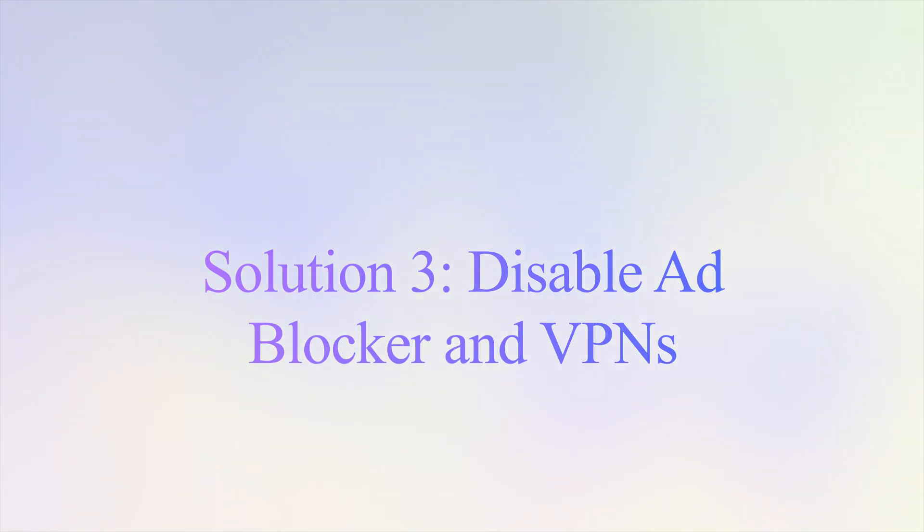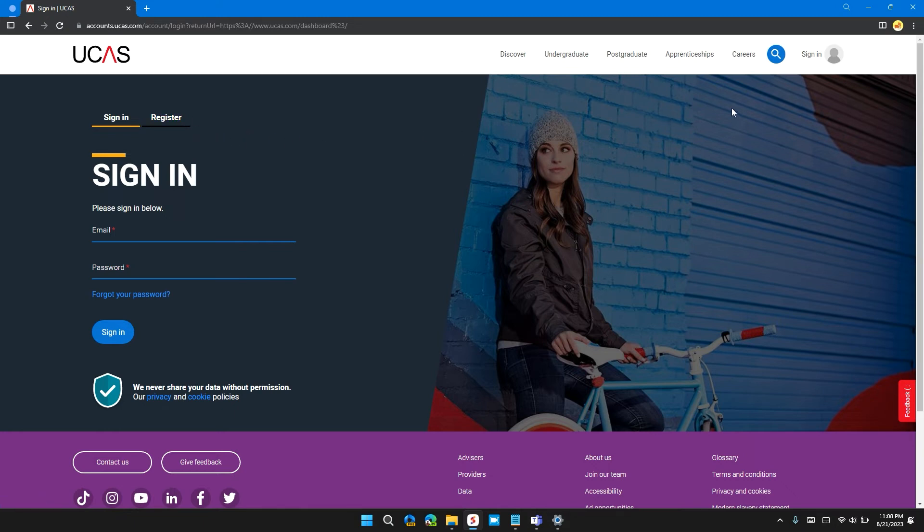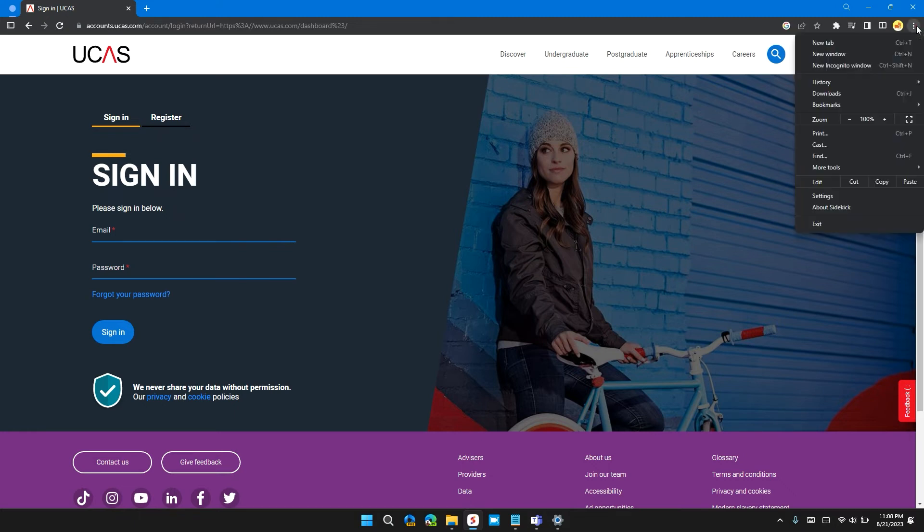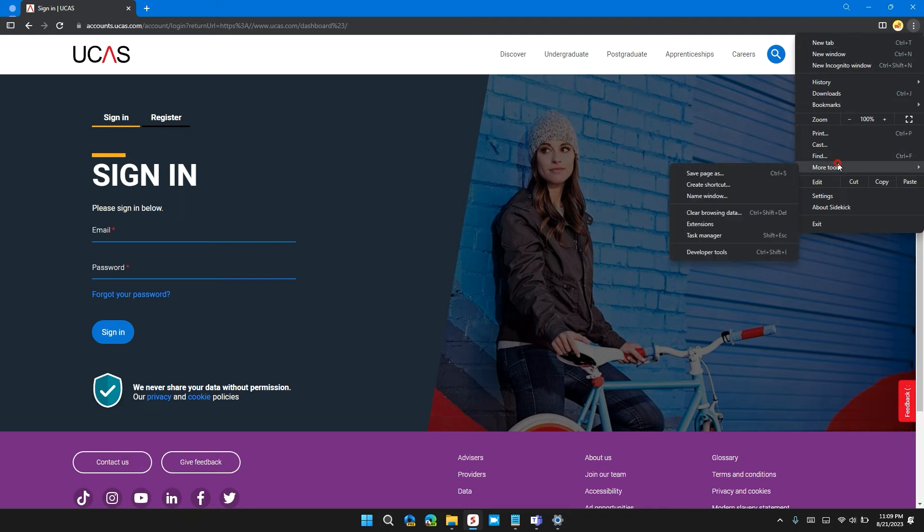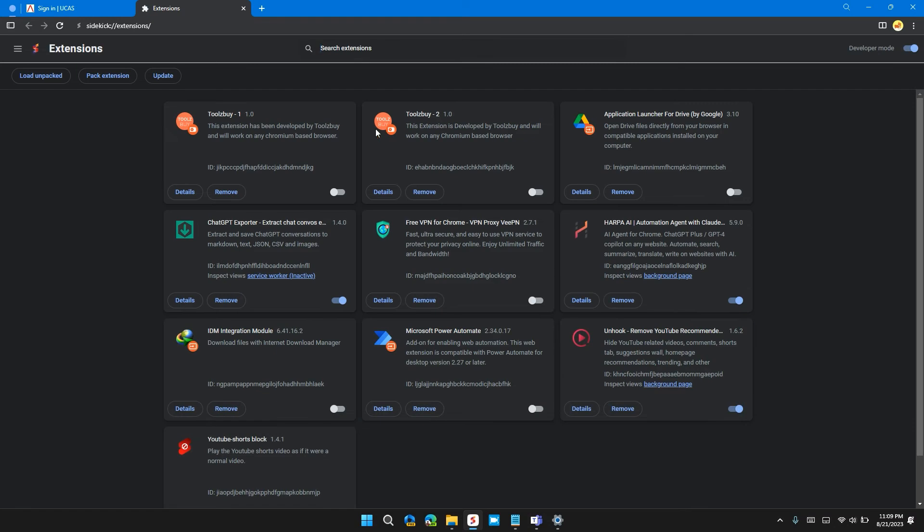Solution 3: Disable ad blocker and VPNs. Sometimes VPN and ad blocker hinder the working of the website, thus causing the error. To disable VPN and ad blocker extensions, click on the three dots at the top right of Chrome, then click on More Tools, then click on Extensions. Here you can see all your extensions.